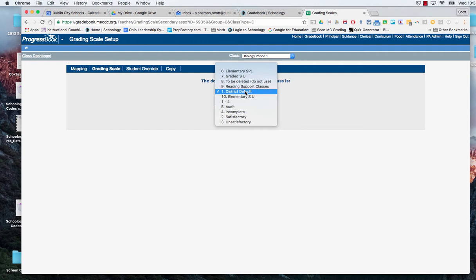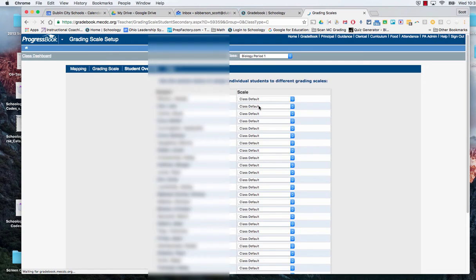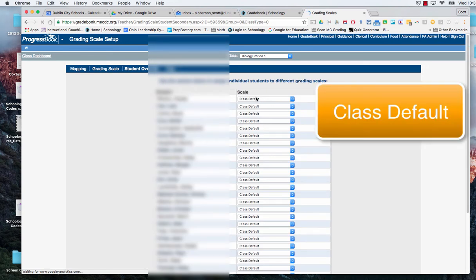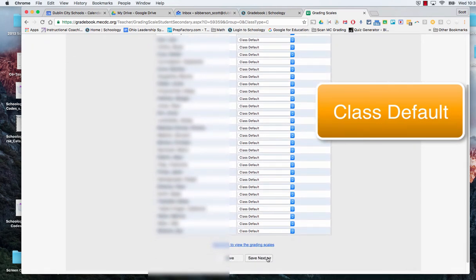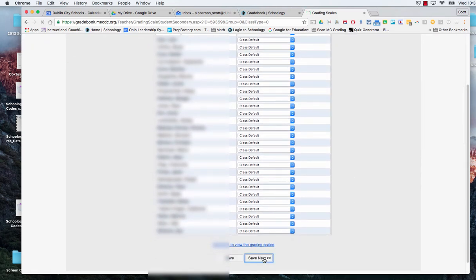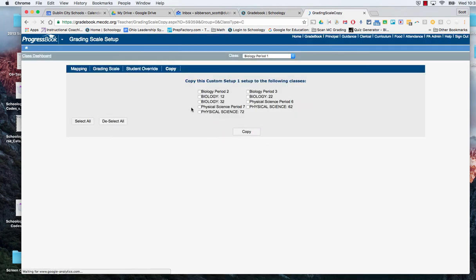And we're going to hit save next. It's going to then bring in all of our student names and make sure that they are all part of the class default grading scale.